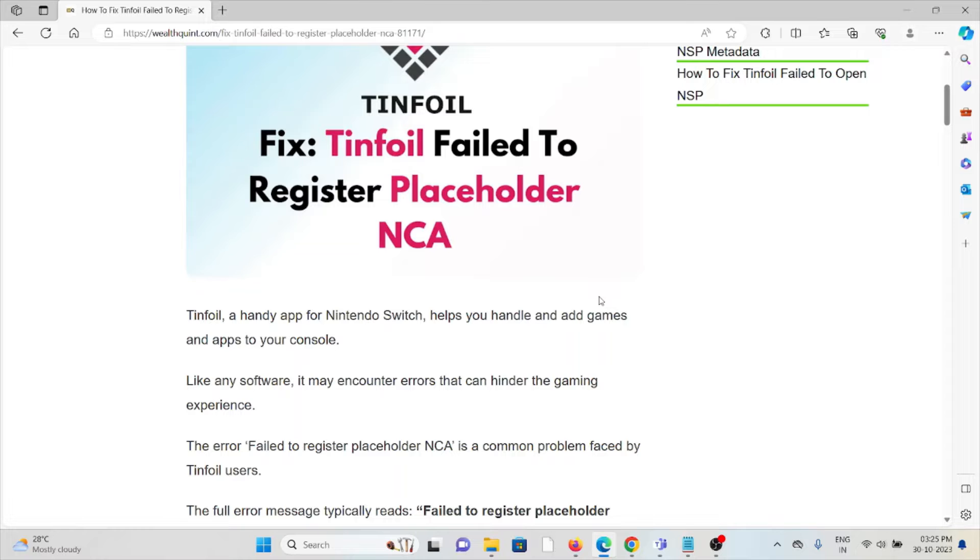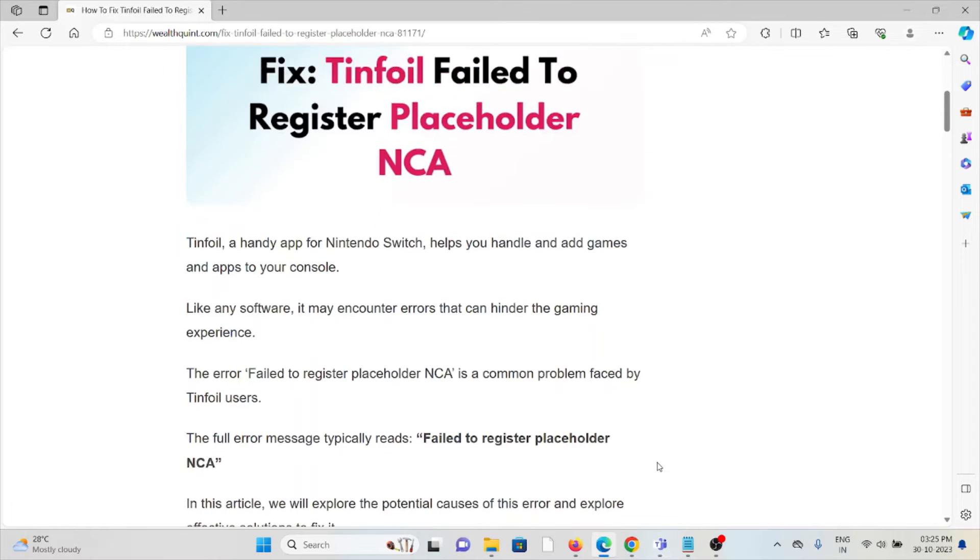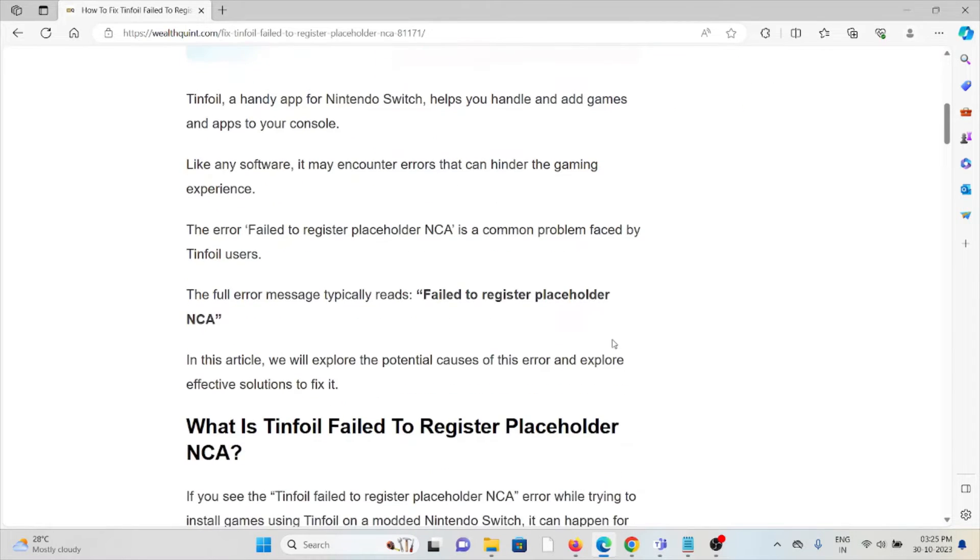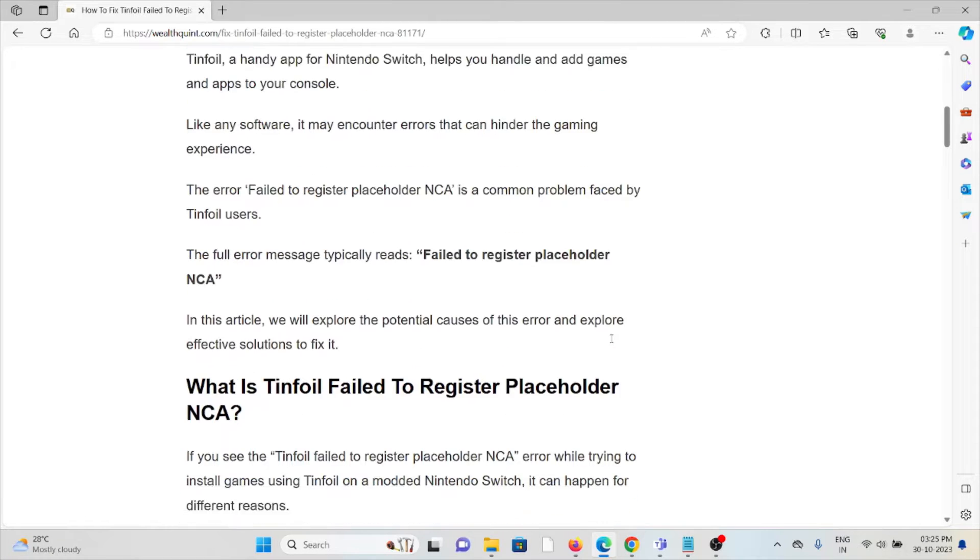The error 'failed to register placeholder NCA' is a common problem faced by Tinfoil users. That's the full error message. It's typically 'failed to register placeholder NCA'.